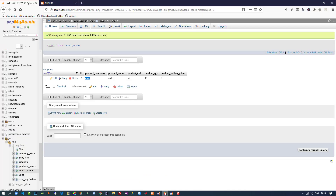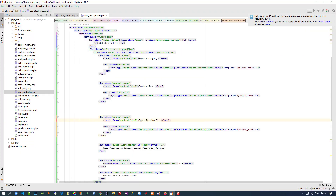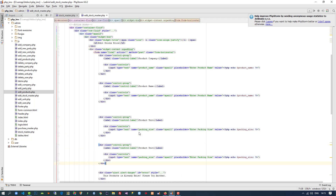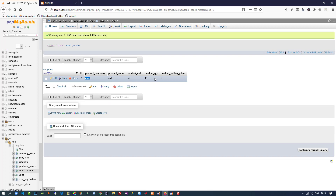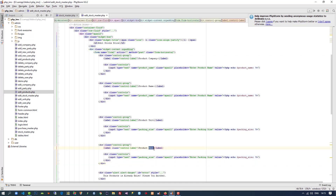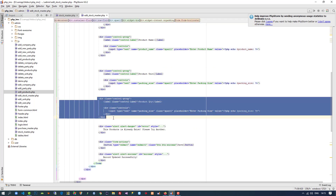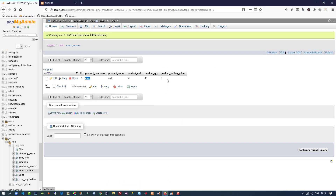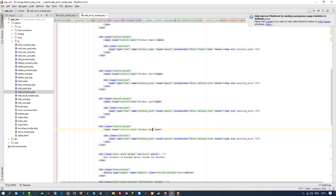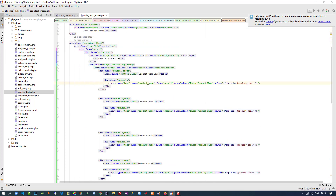After product name we need product unit, so here I write product unit. After product unit we need product quantity, so here product quantity. Then we are going to display product selling price, so here product selling price.